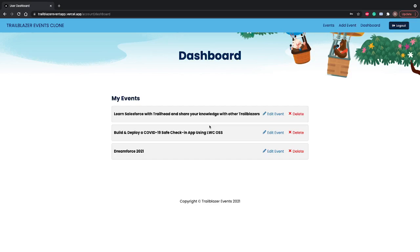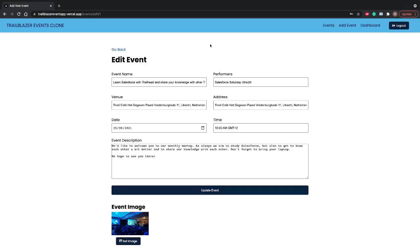You can see all the events published by you and you can manage those events. You can delete the event or edit the event. If I click on edit, it will allow me to edit the details of a particular event.